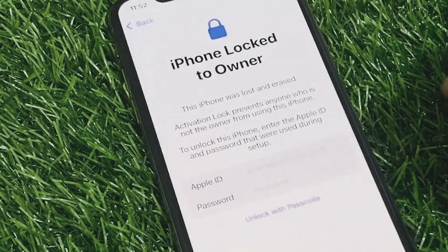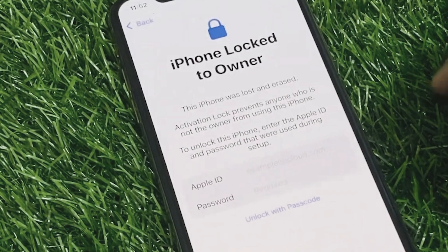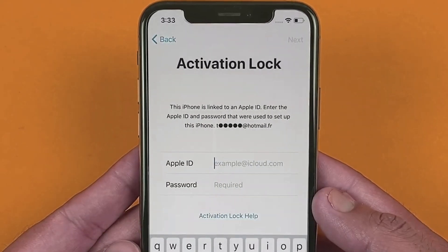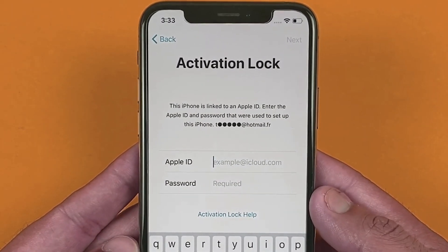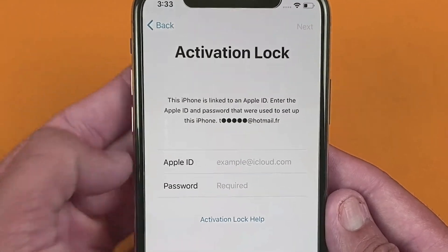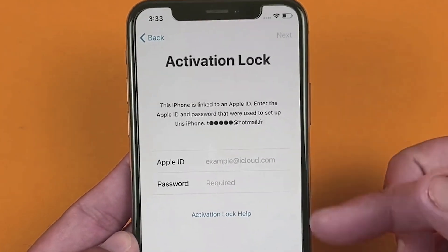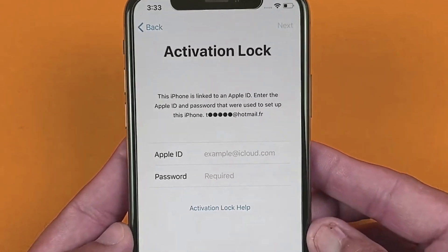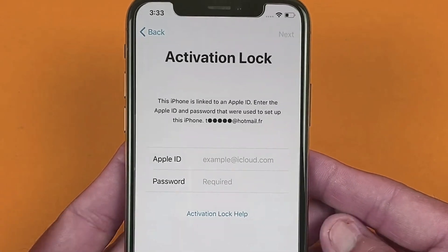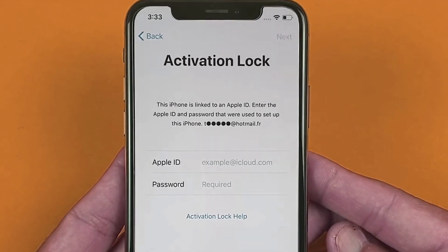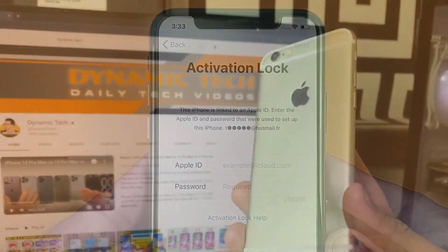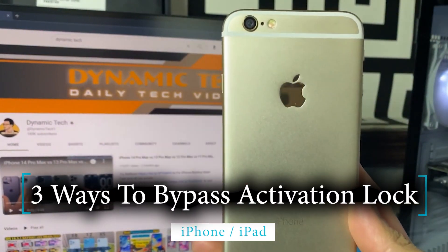Got an iPhone but locked to someone else's Apple ID? Don't worry. In this video I will show you three effective methods to remove iCloud activation lock, including a free option. What's up guys, this is Mehran and welcome to another tutorial. Today I'm going to show you the easiest and quickest methods to bypass iCloud activation lock from any iOS device, which don't require any technical knowledge and anyone can use at home.